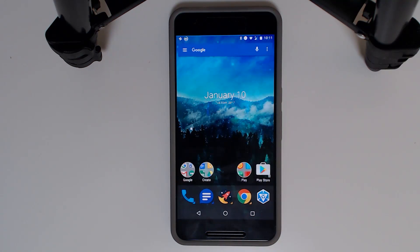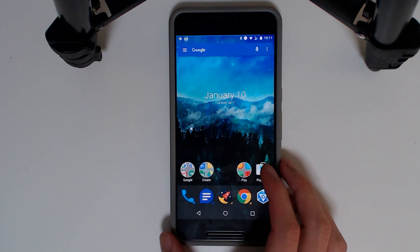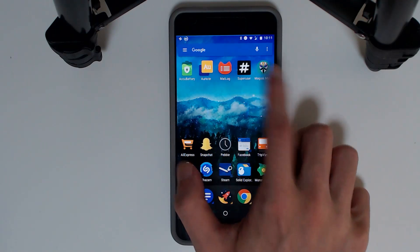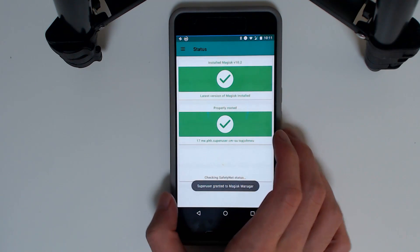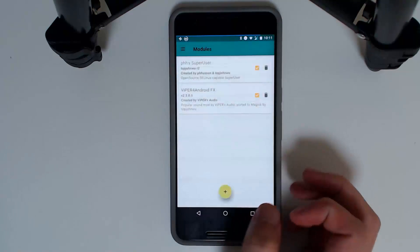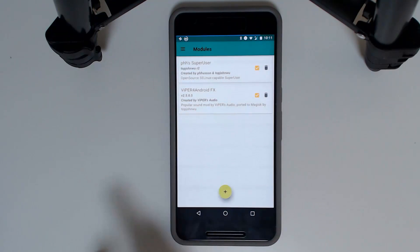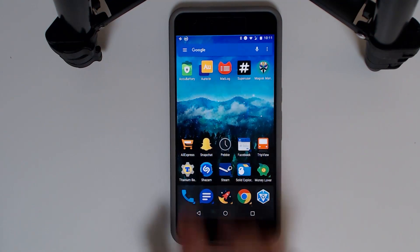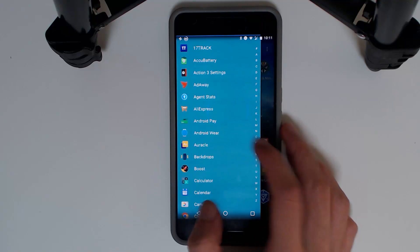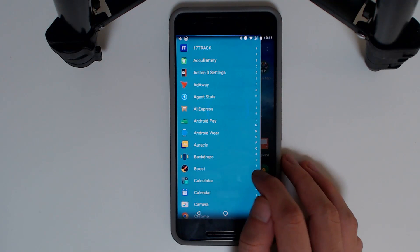Our phone has booted back up. Before opening Viper for Android, let's go back to Magisk Manager and check that the module has been installed — and yes, there is a tick, so that looks good. Now we're going to open up the Viper for Android app.